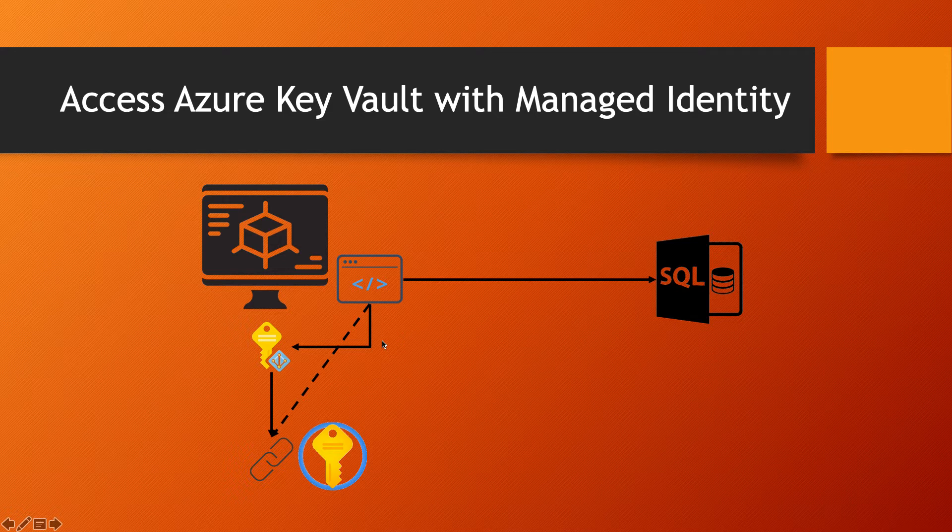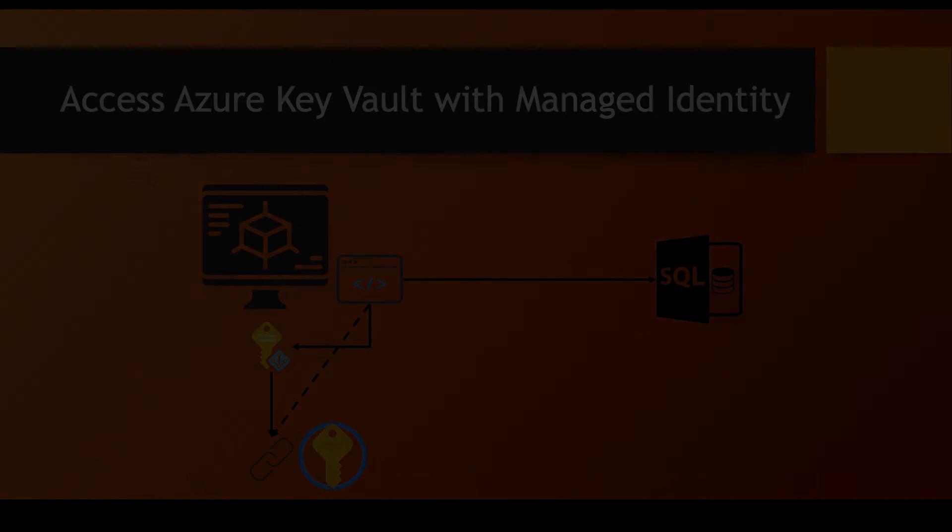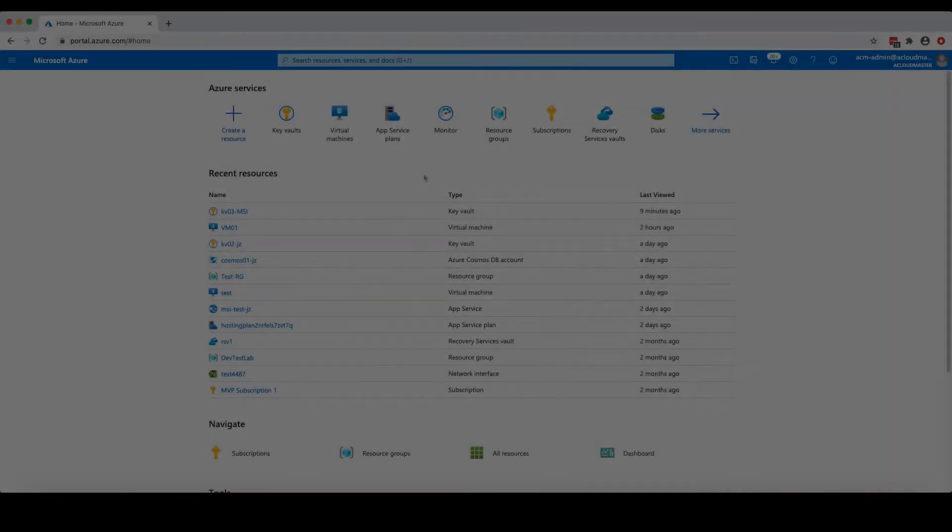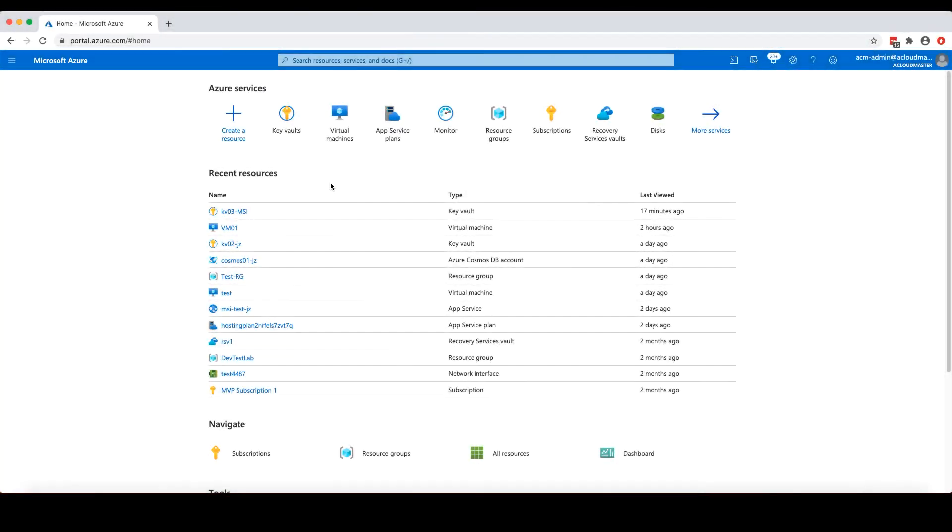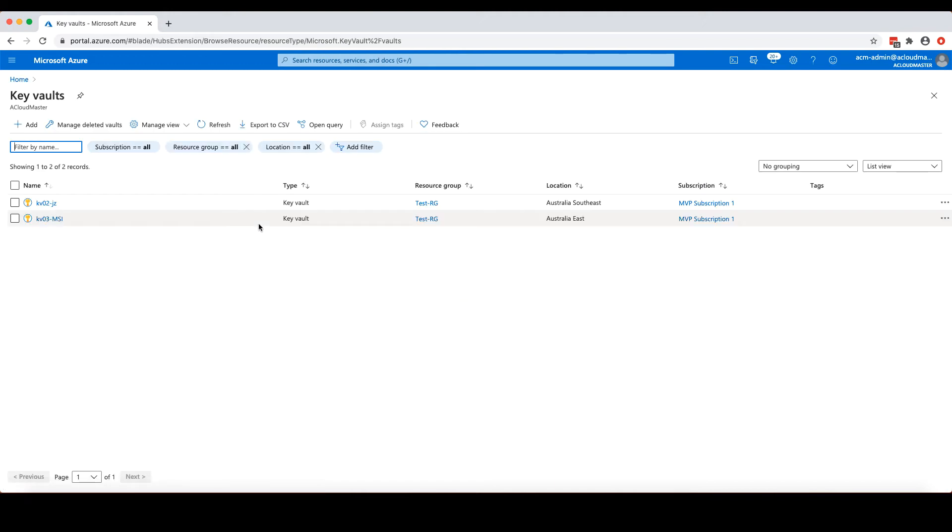Okay, so enough talking. Let's jump to Azure portal and see how to configure this. Here I have already connected to my Azure portal. So if we go to the key vaults management page here, I've already created a key vault.